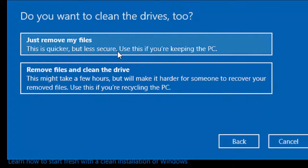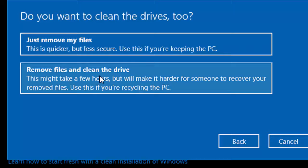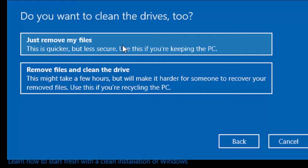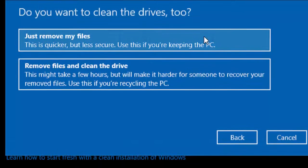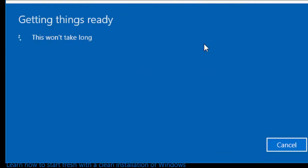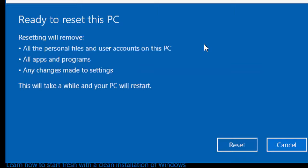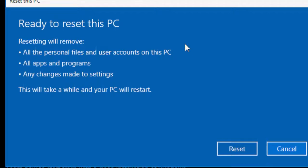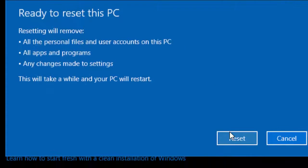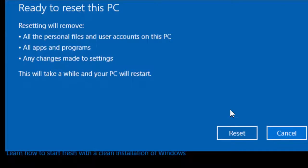And then you will get an option: Just remove my files or Remove files and clean. Removing and cleaning will take a lot of time. So the best thing is go to Just remove my files. Here it's clearly mentioned resetting will remove all the personal files and user accounts on this PC, all apps and programs, any changes made to settings. That means your installed C drive data will be deleted. So click on Reset.